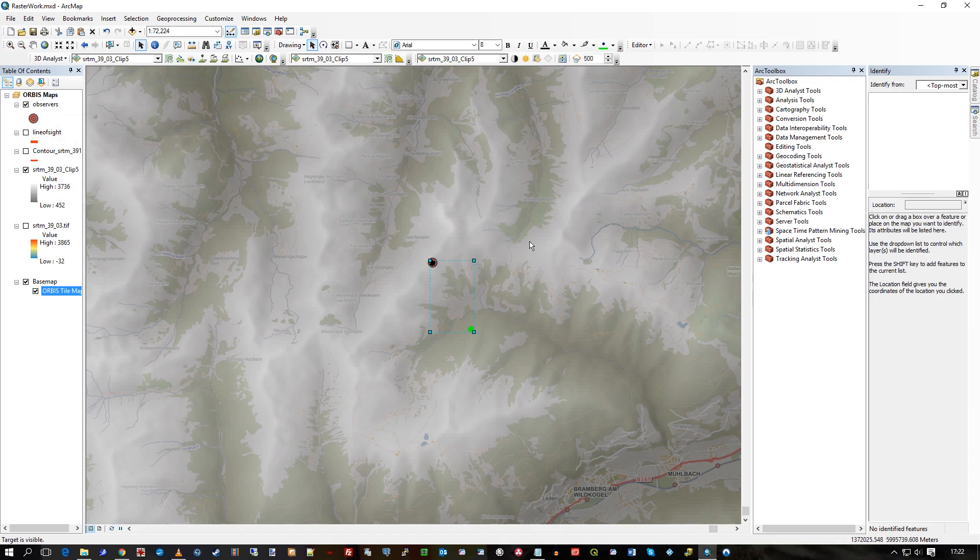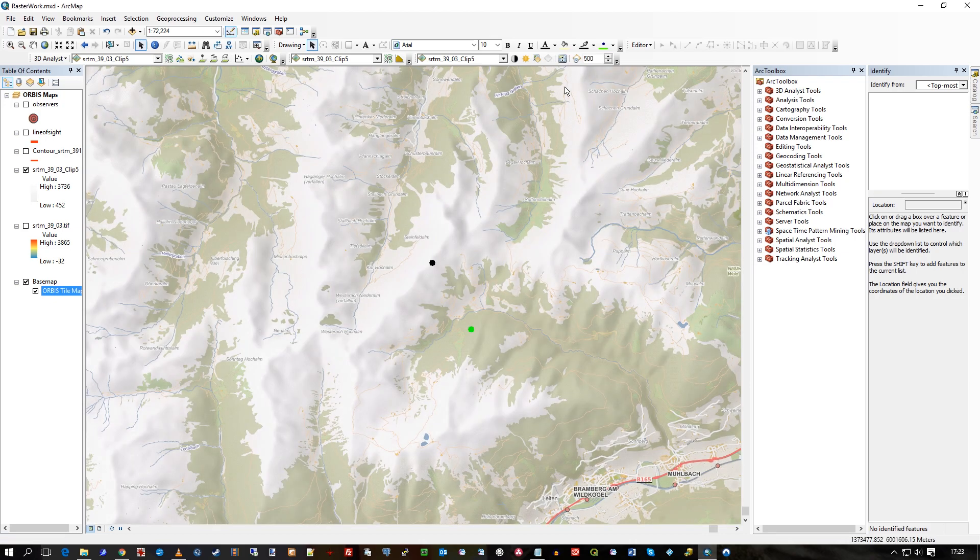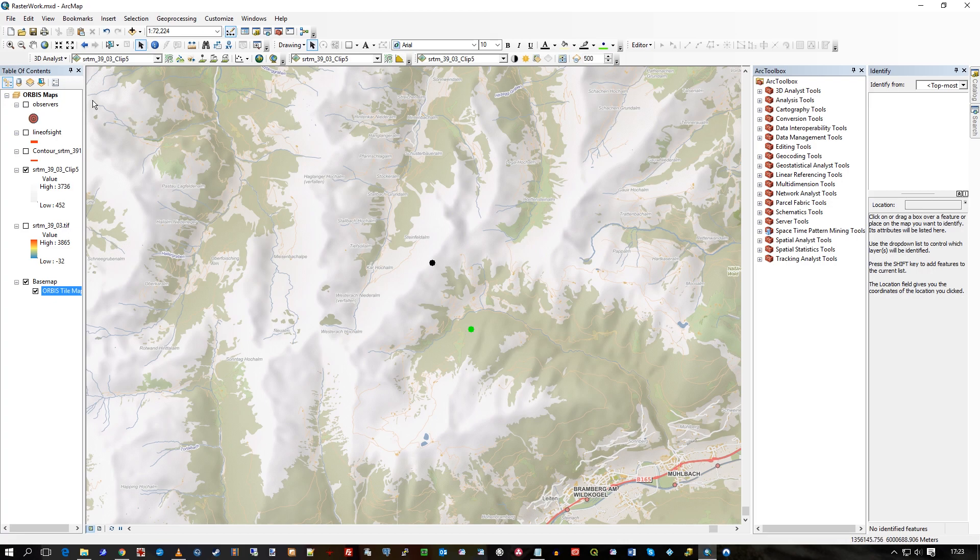So green means I can see this point from there. Let's turn off observers and see where we are with Orbis. There we go. So from that point, I can see that point. That's from the 3D Analyst toolbar.